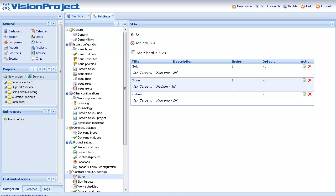Here you can actually see that we have already created three SLAs. One called Gold, another one called Silver and the third one called Platinum.